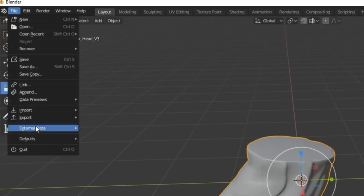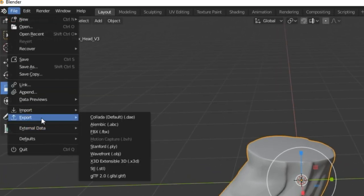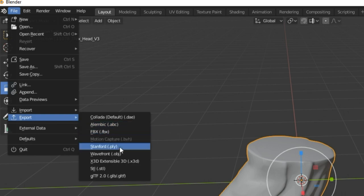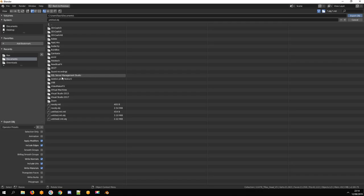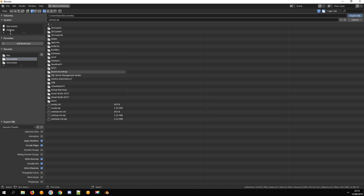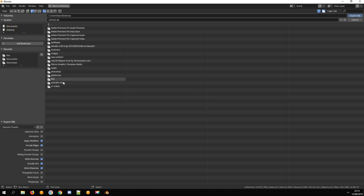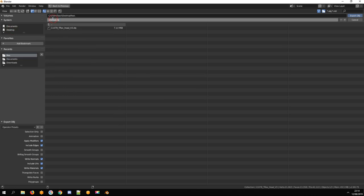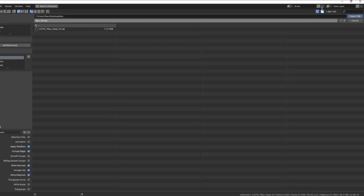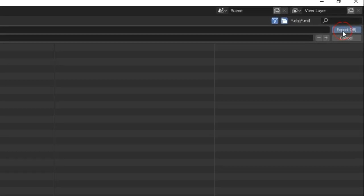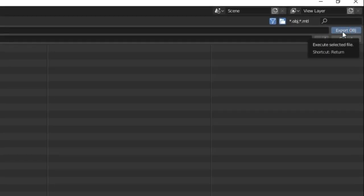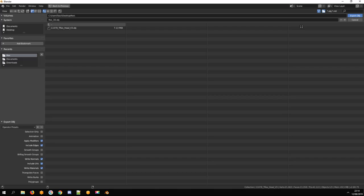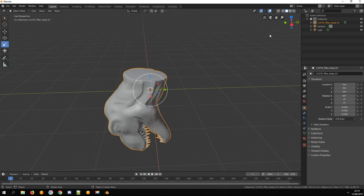Now go to File, Export, and select Wavefront, aka obj, and click Export. I can close Blender now.